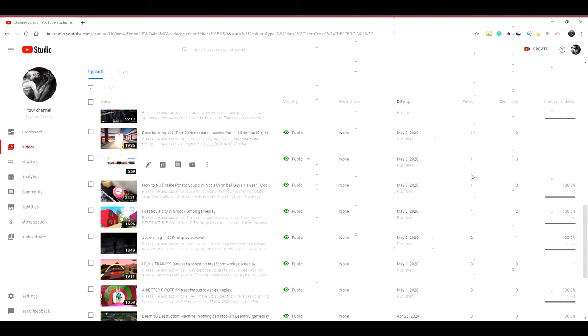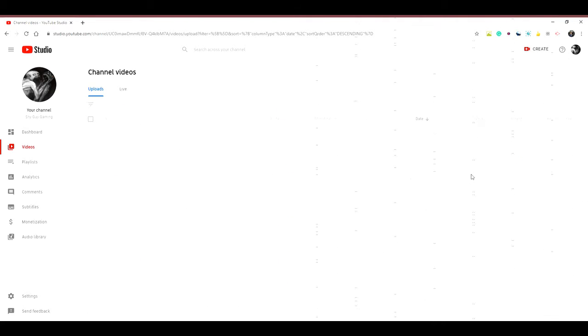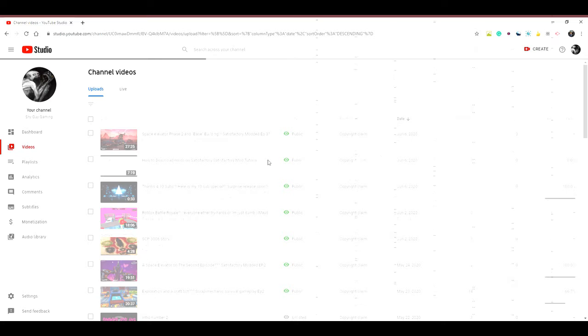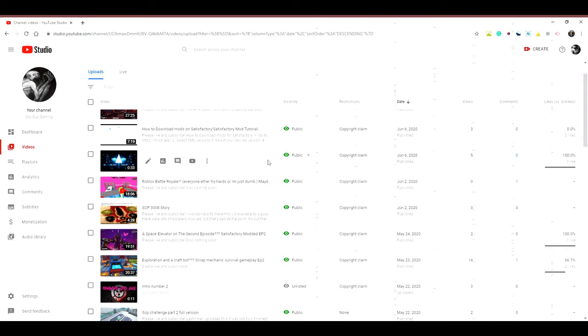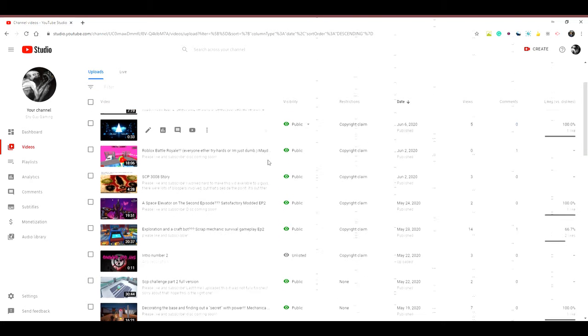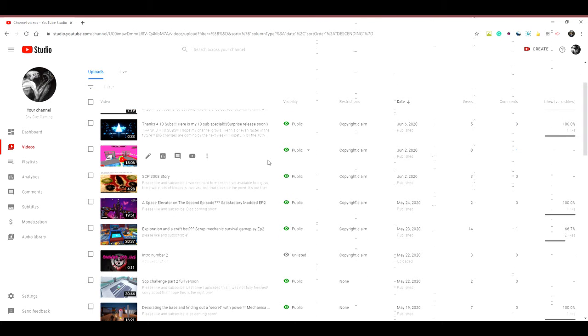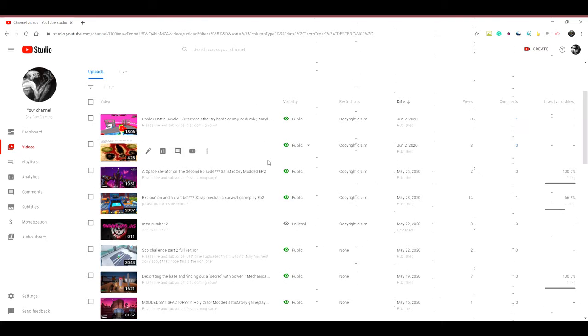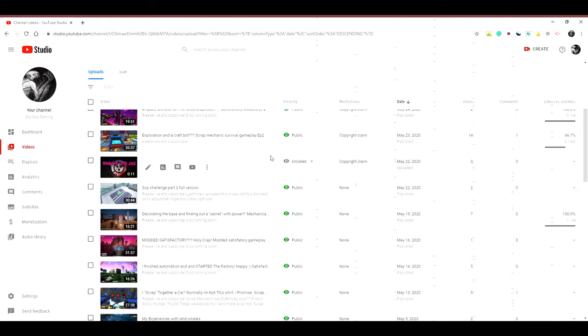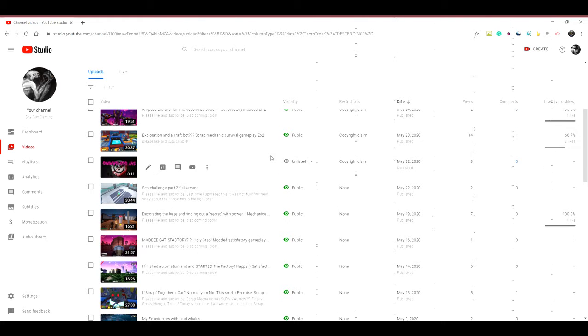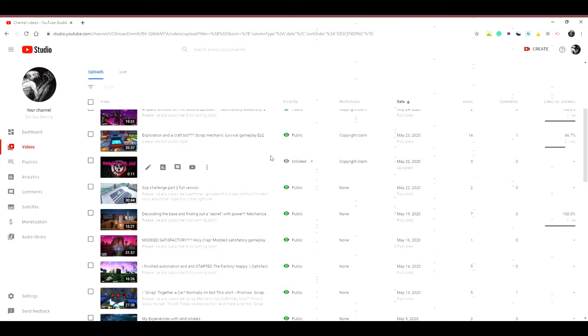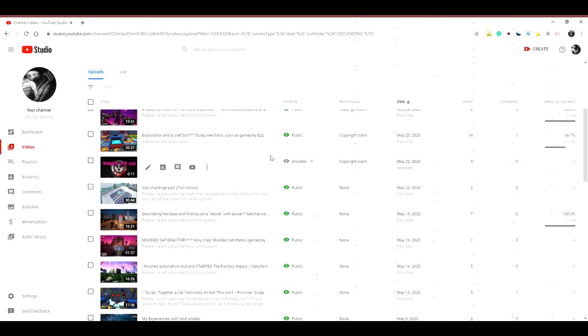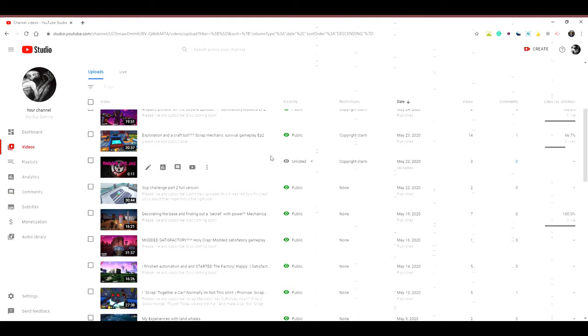As of today, I guess, I'm going to be changing a lot to my channel. Some of you might like it, some of you might not.